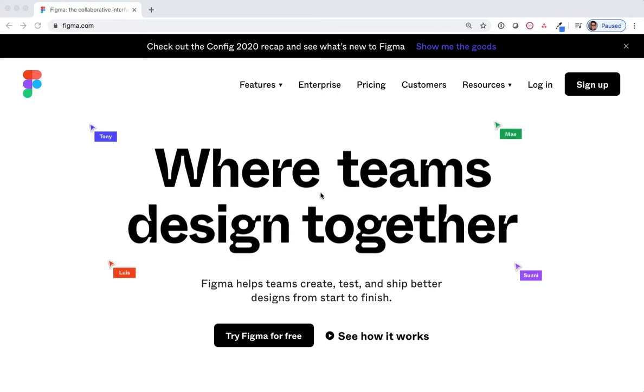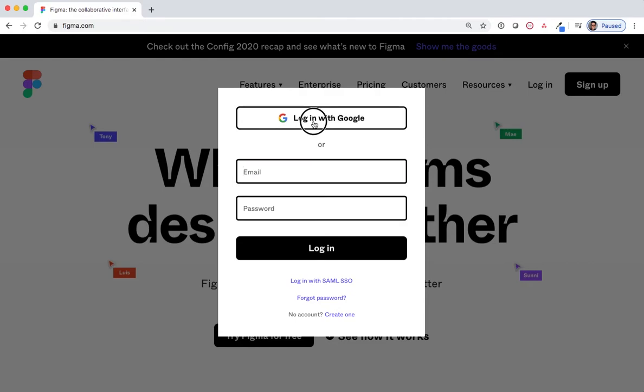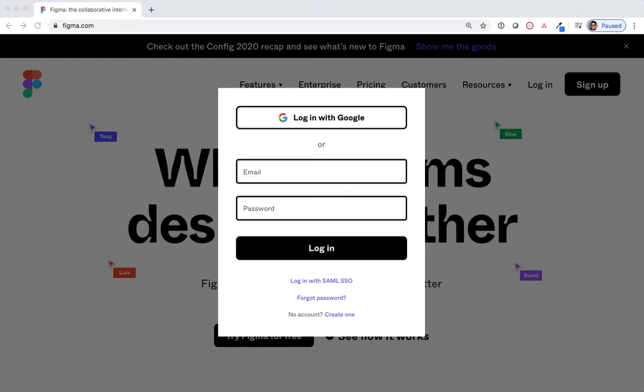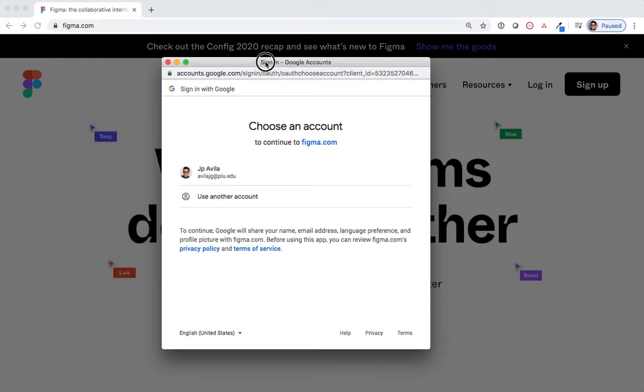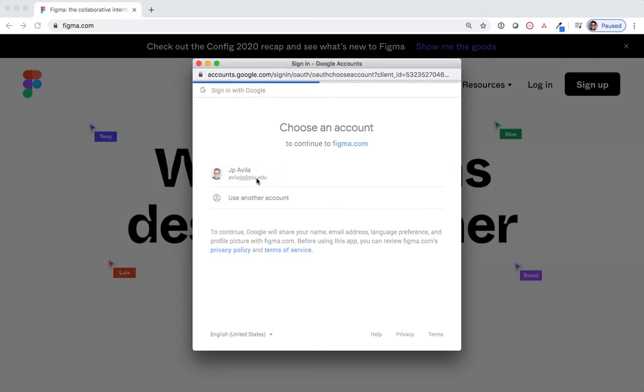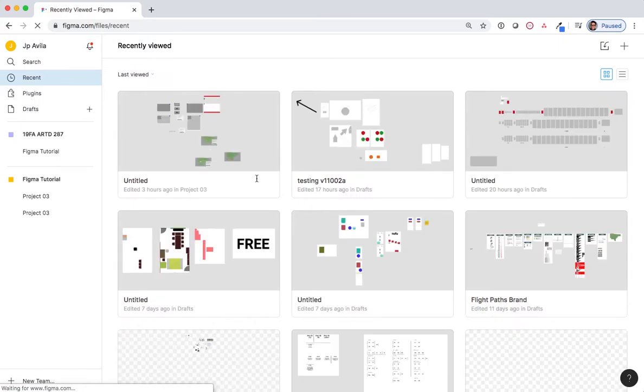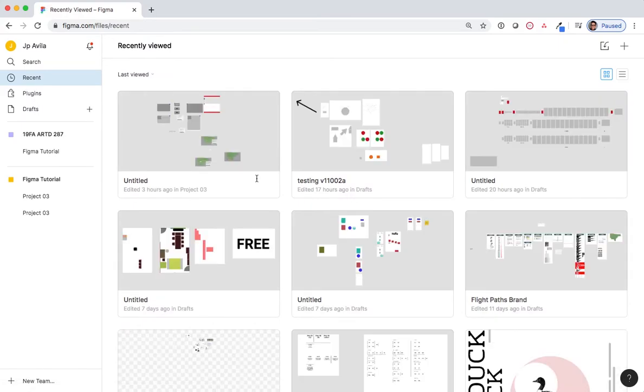Okay, let's get started. The first thing I would like you to do is log in to Figma at Figma.com. You're going to use your PLU email address, select login with Google, and select your e-pass. I have quite a few different projects that I've already worked on, but we're going to create a new one.